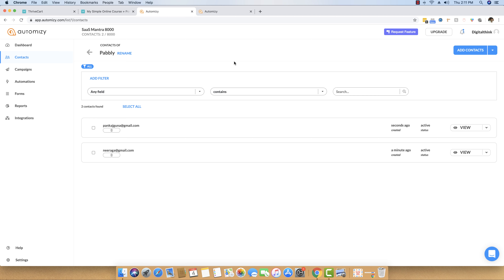Everything is automated — you don't even have to go to Thrivecart anymore. All your email contacts will be added to Automizy on their own. I do hope you found this video useful. If you have any questions, you can reach out to our team at admin@pably.com. Feel free to ask any questions and do get Pably Connect if it solves your problem. Thank you.